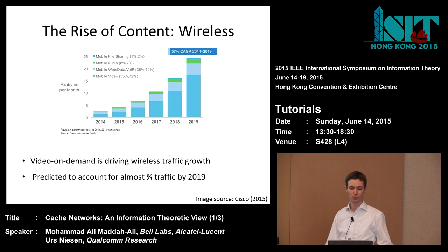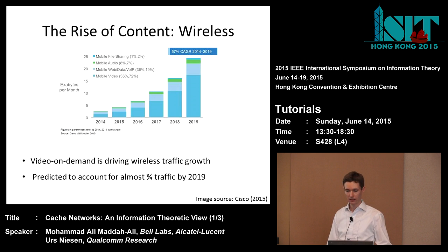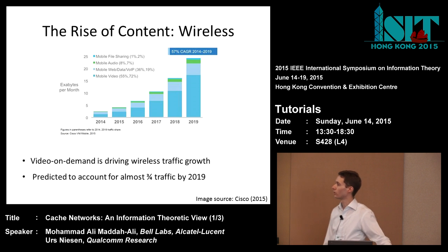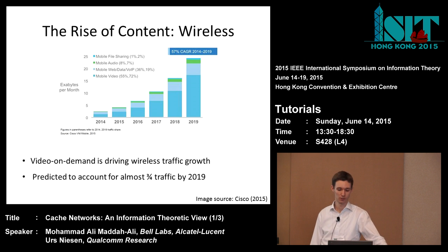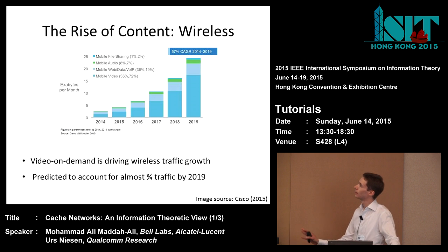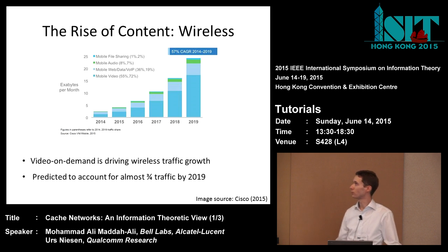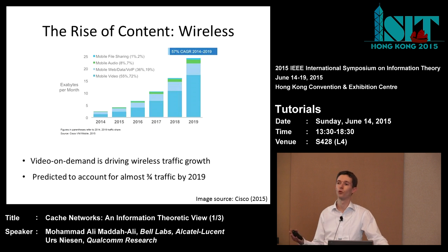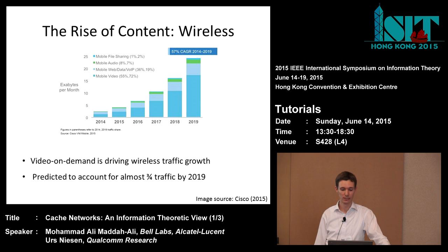Video on demand is driving wireless traffic growth. Cisco predicts that by 2019, video accounts for almost three quarters of wireless traffic. By video I mean pre-recorded content, such as shows or movies.